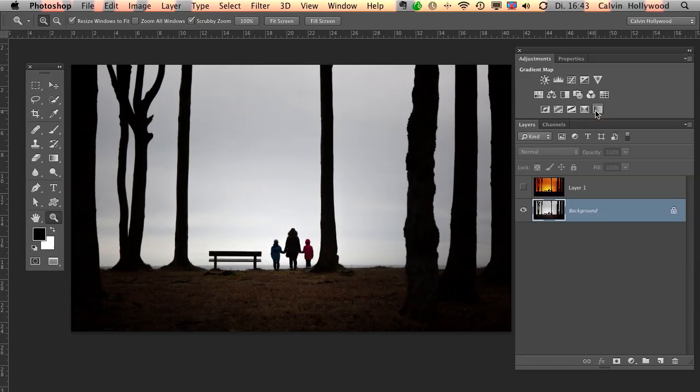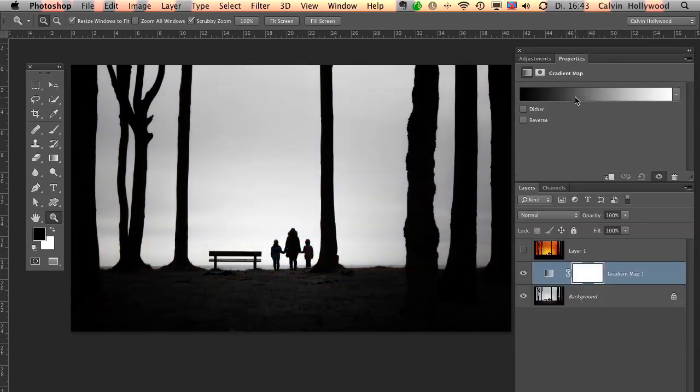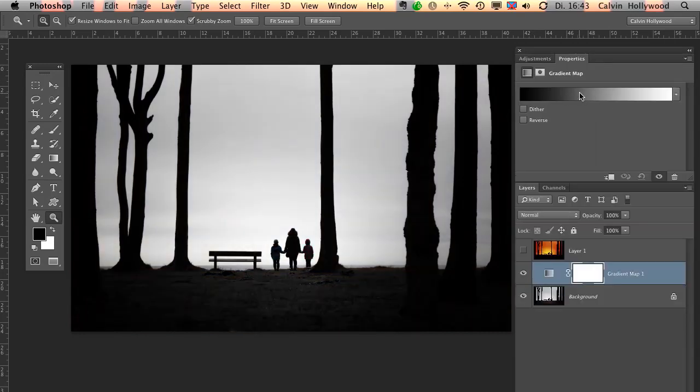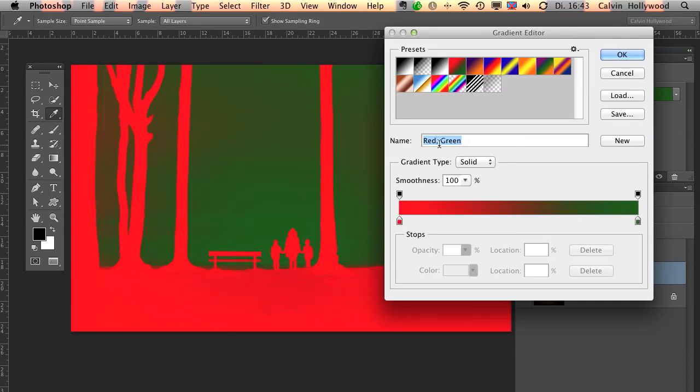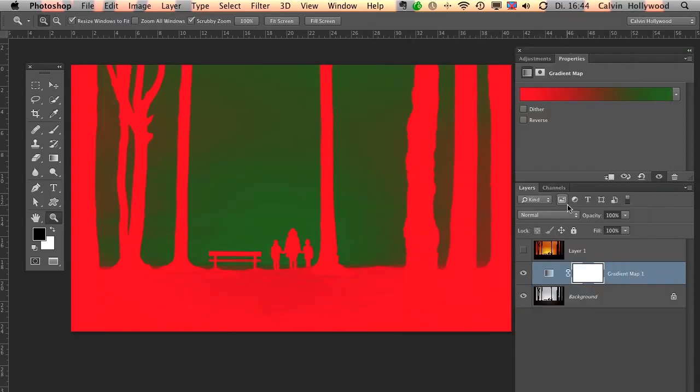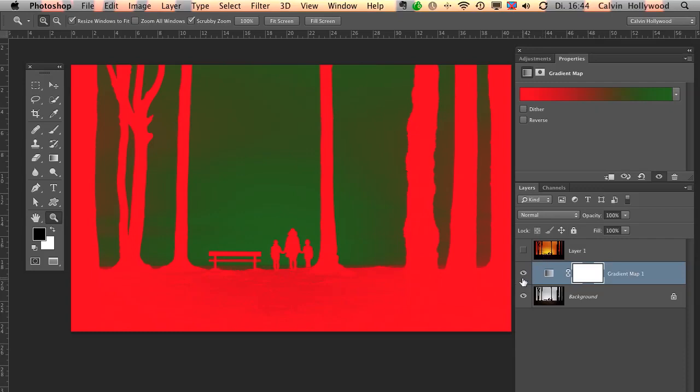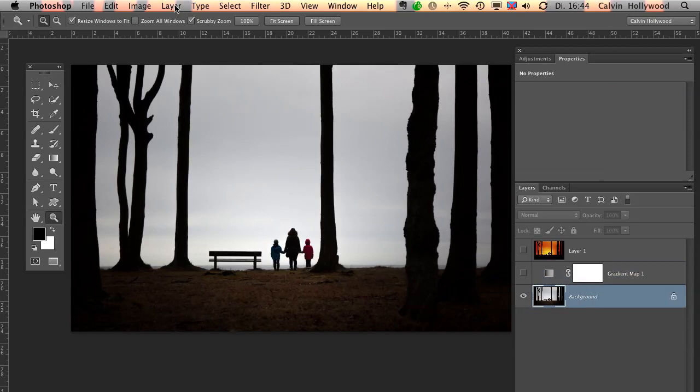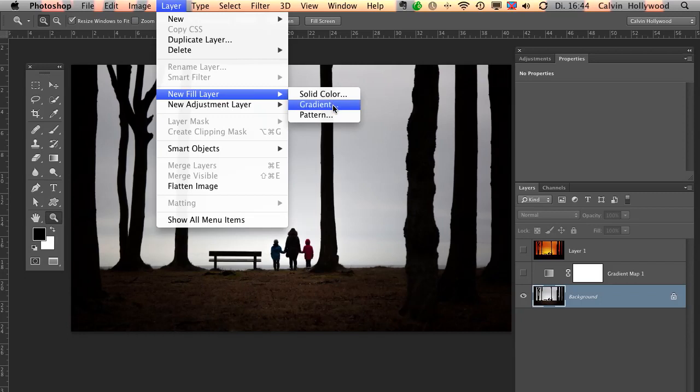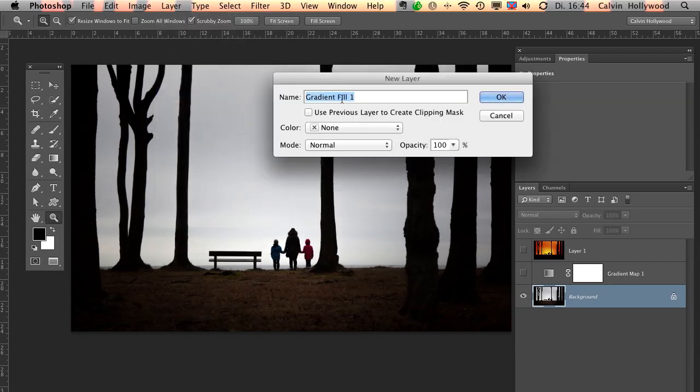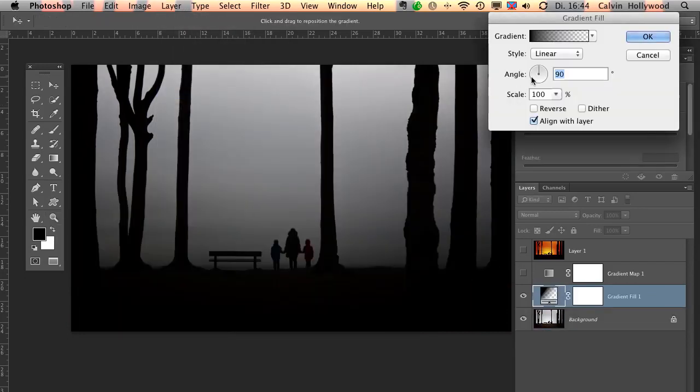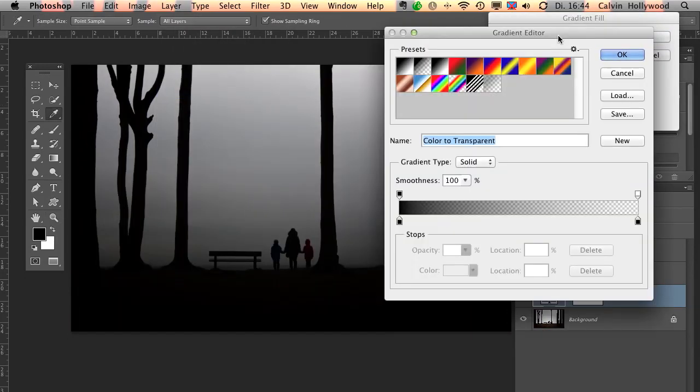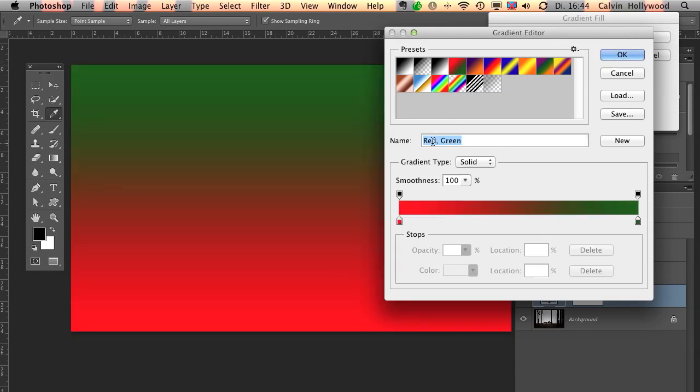Let me explain you the difference between the gradient map and a gradient fill. So first of all, I apply a gradient map. Let me click inside here to see all the presets. And let me choose this one, this red and green gradient map. And now you can see the image looks a little bit different. To compare it, let me apply here a gradient fill. Go to layer, new fill layer, and right here is the gradient fill. Click OK. Click inside and choose here red and green.